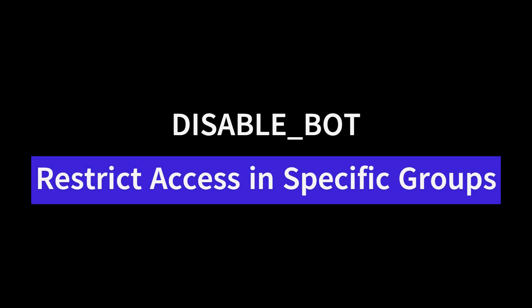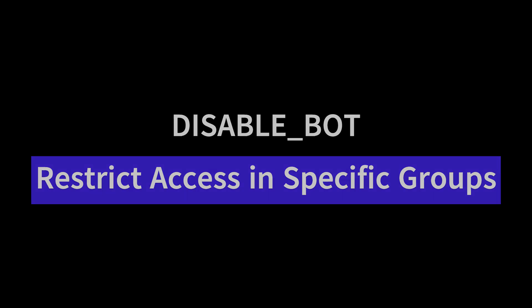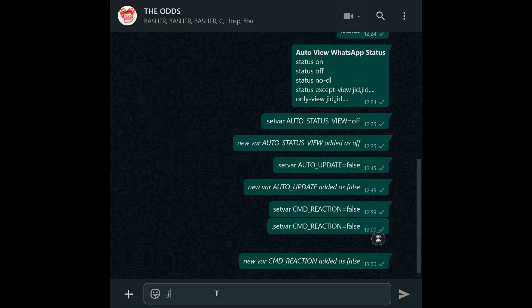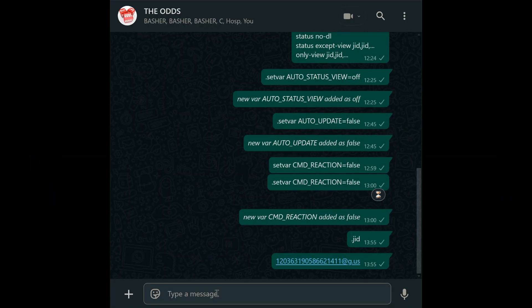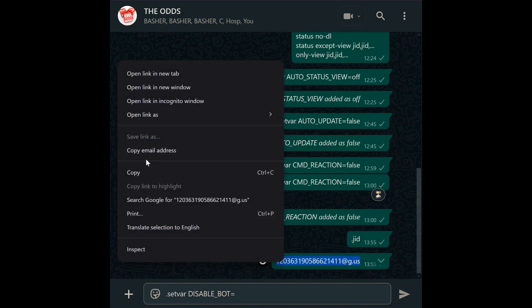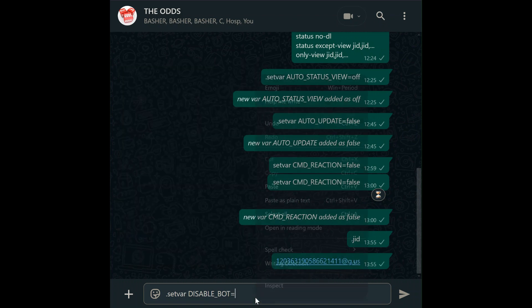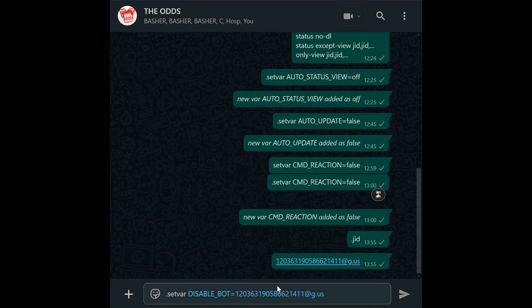Disable bot. Need to pause your bot in certain groups? Use disable_bot with the group's JID — get it via the JID command. For example: set var disable_bot equals JID of the group or person you don't want to use the bot. This blocks the bot in that group and for the user you disabled.